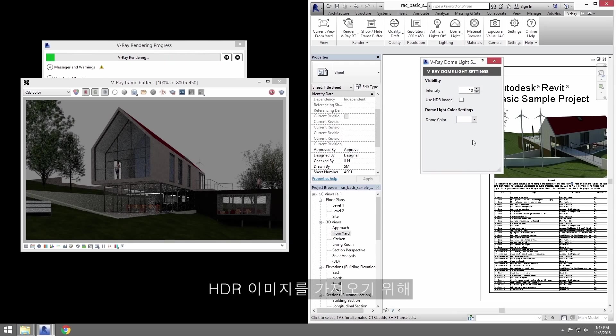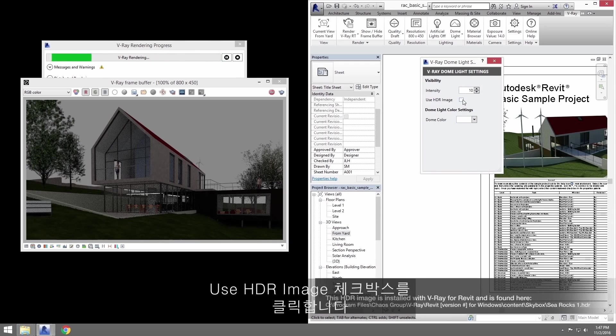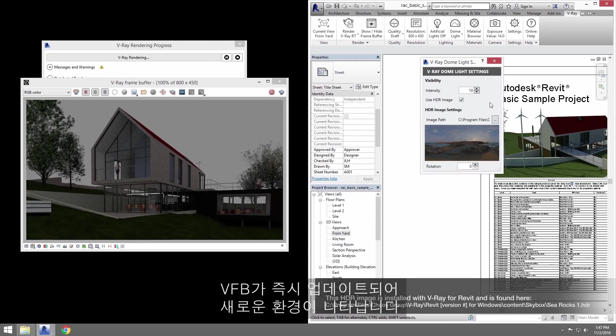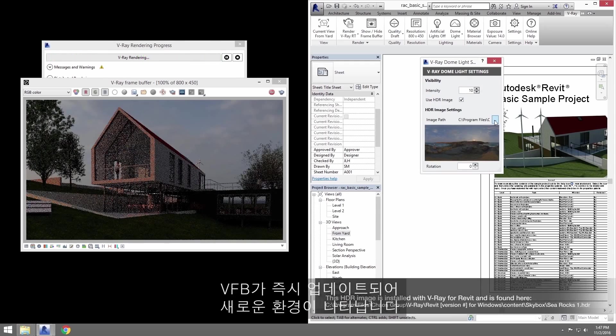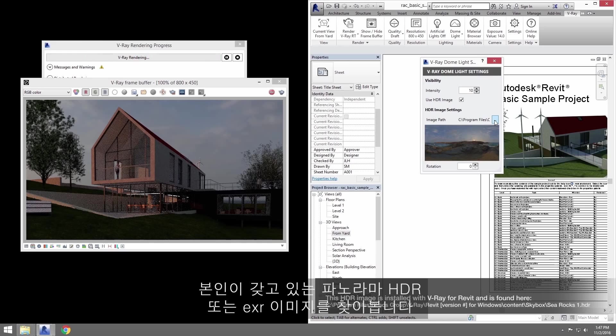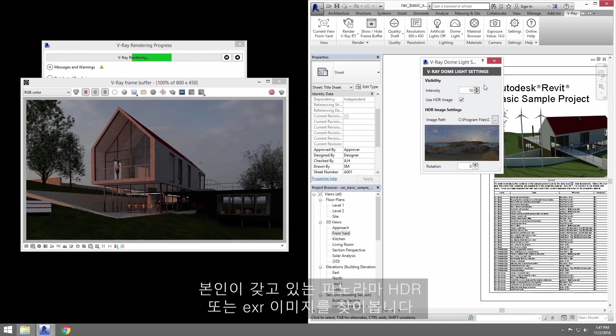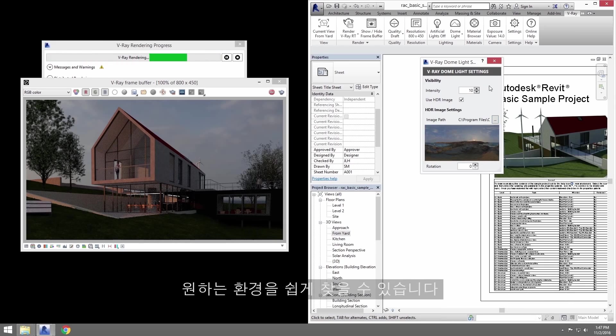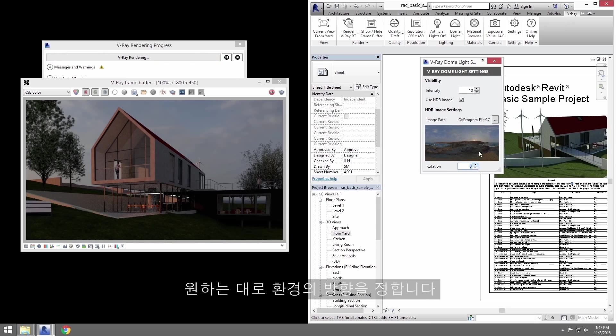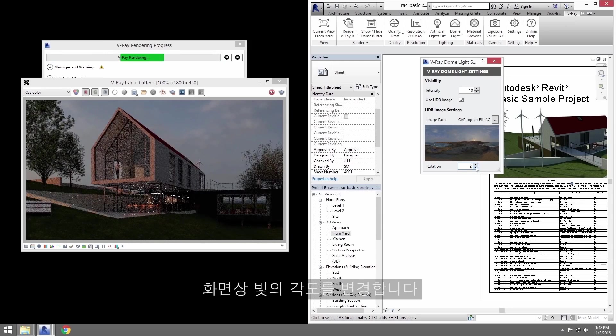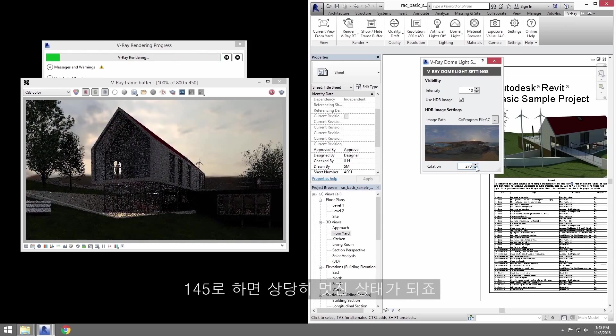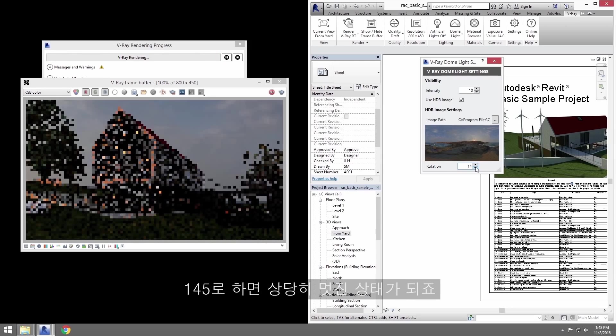We'll replace that with an HDR image by clicking the Use HDR Image checkbox and you'll see the VFB update immediately to show the new environment. You can browse for any panoramic HDR or EXR image that you have. There's plenty available online to download for free, so it's easy to find an environment that fits your needs. Use the Rotation value here to orient the environment to your satisfaction. This in turn moves the sun in the image, which will of course change the lighting angle in the scene. I'm going to settle on 145 degrees for a pretty nice look.